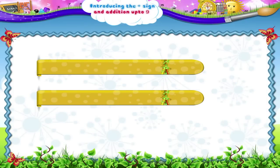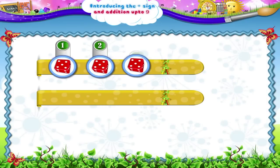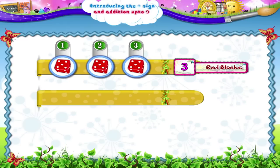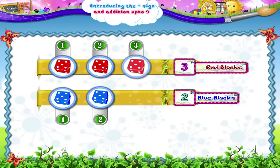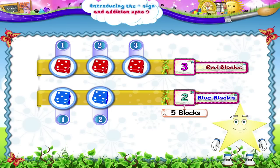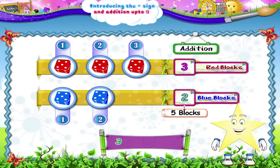Suppose we take 1, 2, 3 — 3 red blocks — and 1, 2 — 2 blue blocks — and put them together or add them. We get 1, 2, 3, 4, 5. 5 blocks. What we have just done, Starry, is addition. We write it as 3 plus 2 gives us 5.